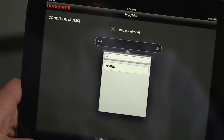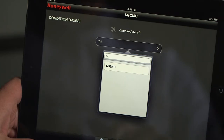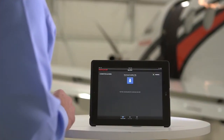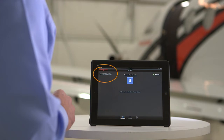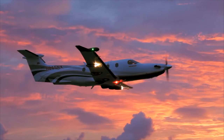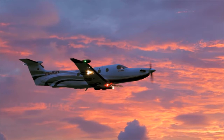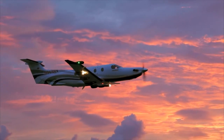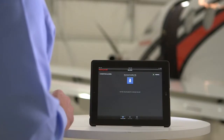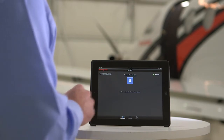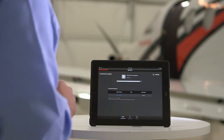Choose the applicable aircraft from the drop-down menu. The app, by default, will open to the condition page. The condition page will allow you to download the condition file, sometimes referred to as the ACMS file. This file captures the engine trend data and can be especially beneficial in analyzing engine performance over time. To download the ACMS file, simply select the download arrow to start the process.